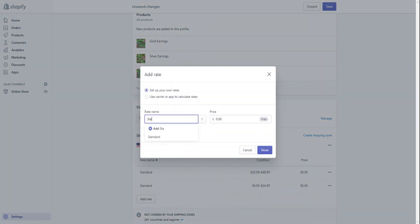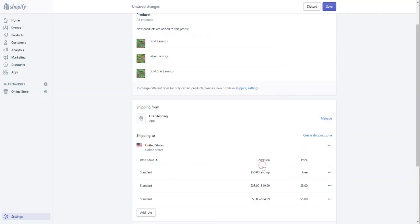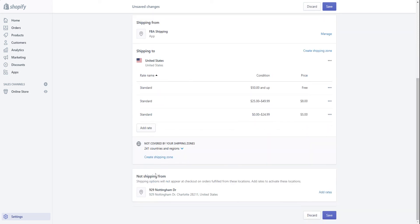And let me do one more just for good measure. Because if my customers are spending more than 50 dollars, I want it to be free. And there's no max price because if you're going to spend this amount with my company, I want you to get free shipping. So done. Awesome. So now it looks like I have everything set up correctly. It must say standard on here. Okay, now I'm going to save.